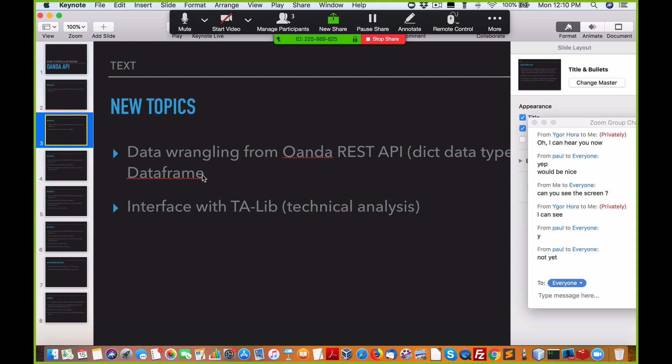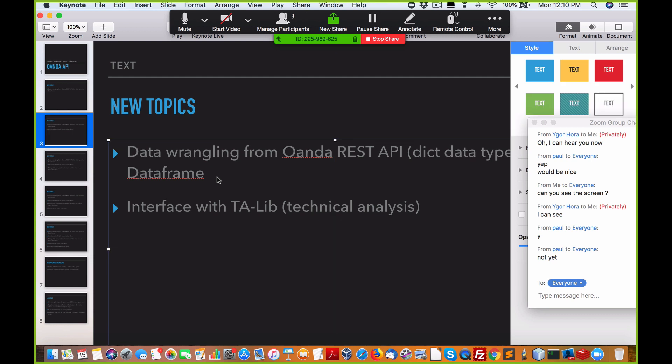Once you get into that data frame, it's easy to work with from the open, high, low, close. Then you can easily interface that into TA-lib. So a lot of the value from my point of view is in the data wrangling.